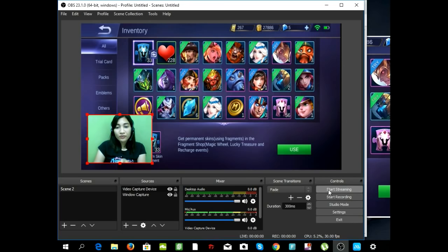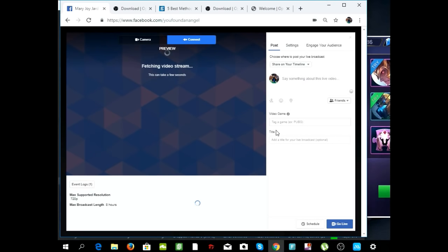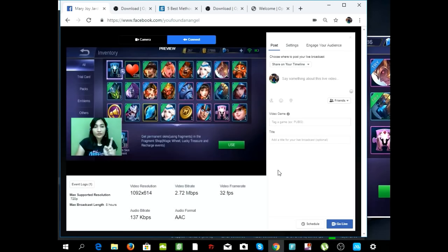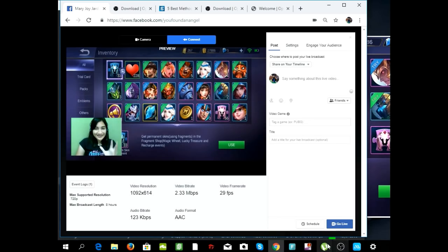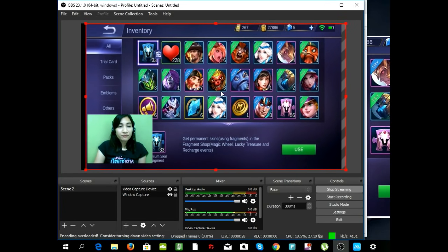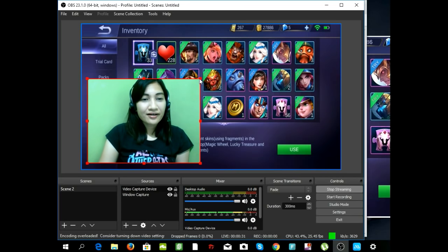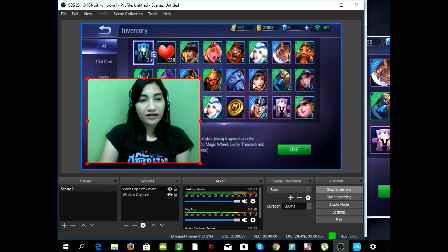Once you're done with that, you can click on Start Streaming. Click Start Streaming first, then go back to Facebook. After a few seconds, you're going to see the same screen that we have in OBS Studio. Then click Go Live and you are already on the live stream of your Mobile Legend game. That is pretty much it for today — I hope you guys learned something from this tutorial. Until next time, we're going to have other tutorials as well in the future.